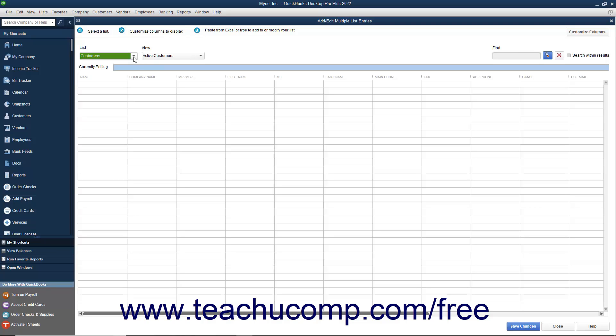First, use the list dropdown at the top of the window to select the list into which you would like to copy data from an Excel worksheet.